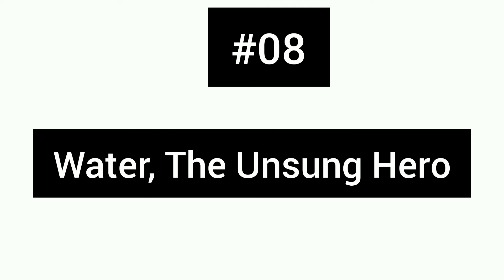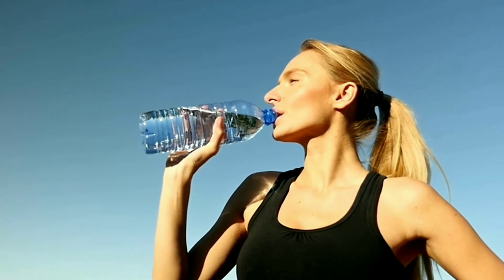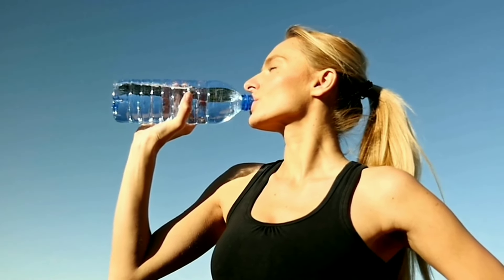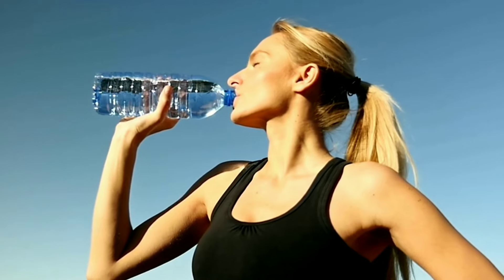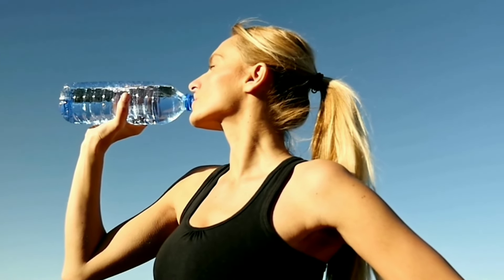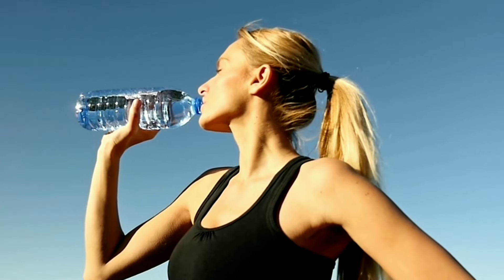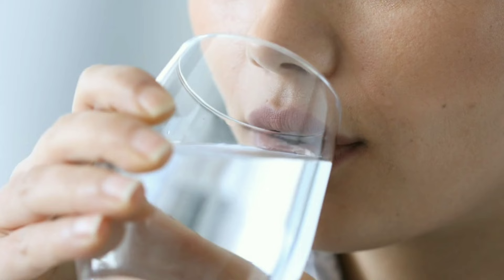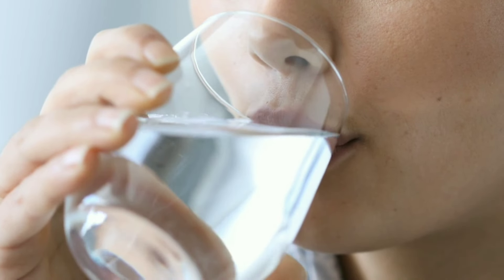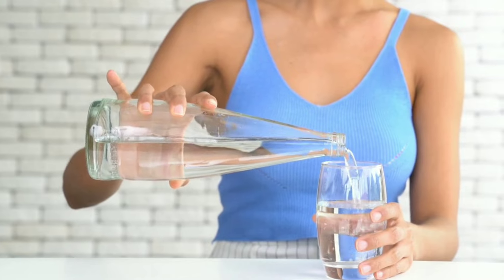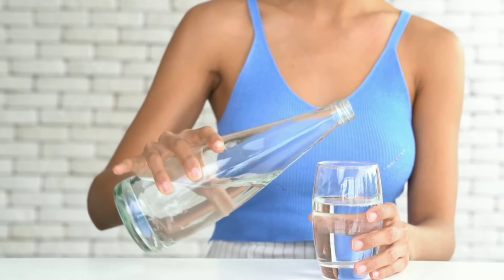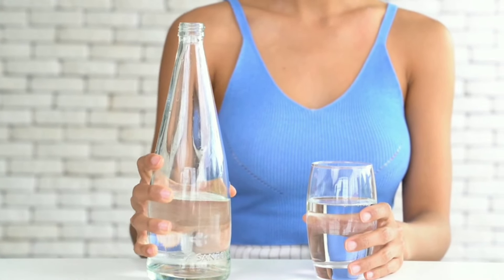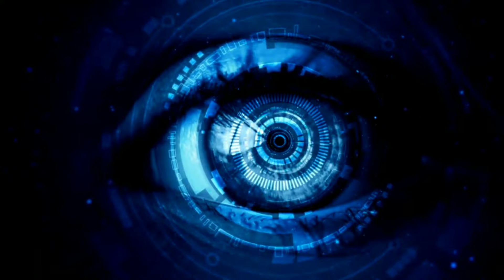Number 8: Water, the unsung hero. It may seem simple, but staying hydrated is crucial for keeping your eyes healthy. Water lubricates your eyes, prevents dryness, and flushes out toxins. Tip: aim for 8 glasses of water per day and keep a reusable bottle handy to stay hydrated throughout the day.